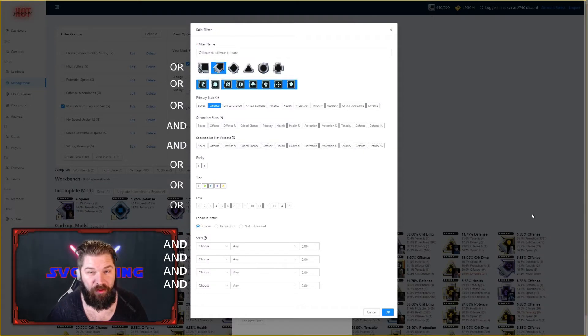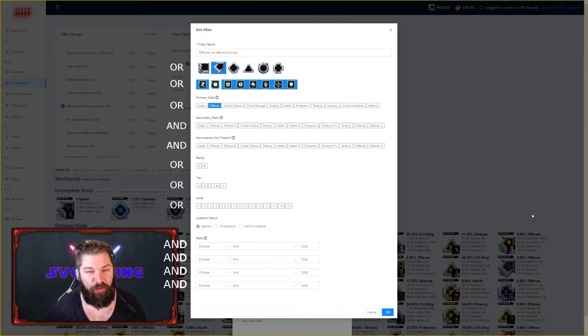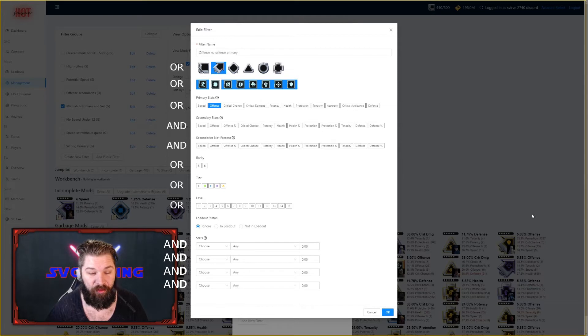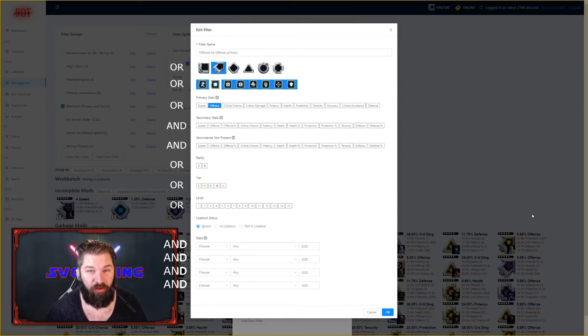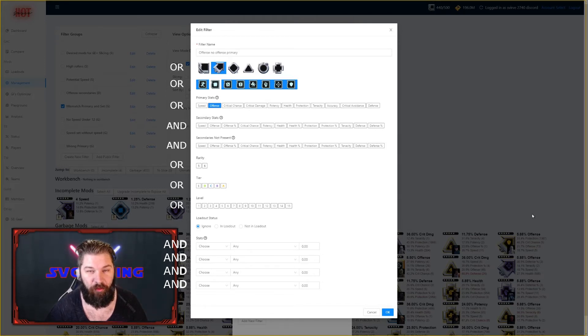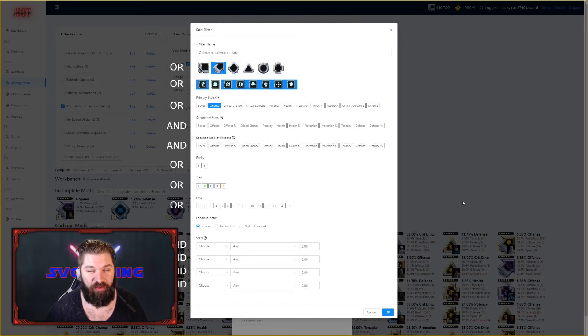I also want to mention that some of these filters have varying boolean functions as well. As you can see in this picture, shapes, sets, primaries, rarity, tier, and level all work as an OR function, while the secondary stats and secondary is not present and all the stats at the bottom work as AND functions. This is good to know when designing your filters so you know how they will function with each other.